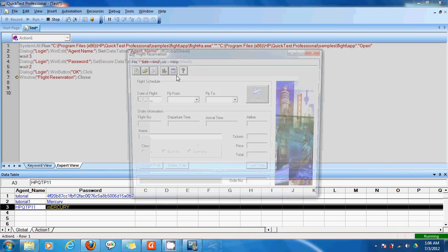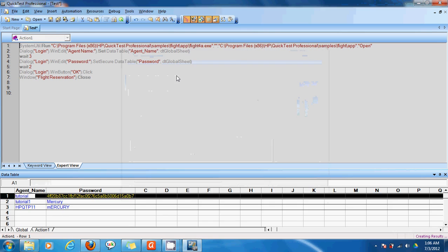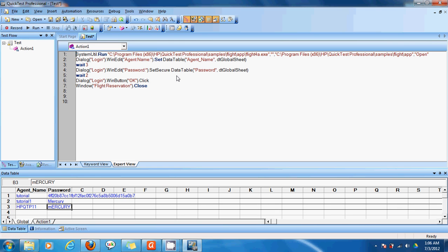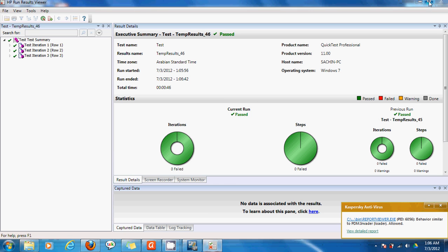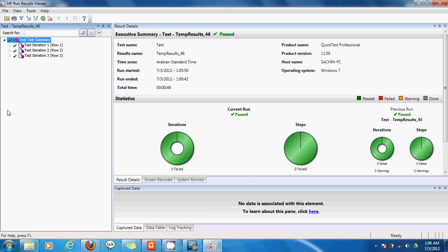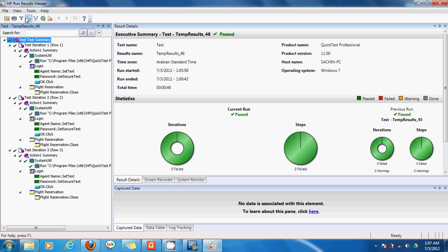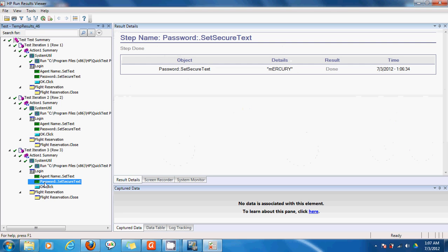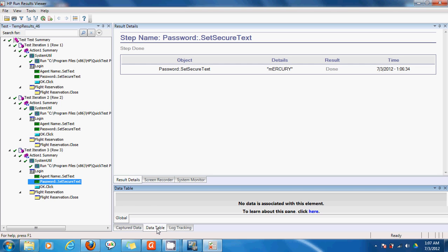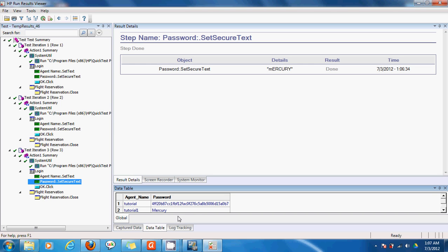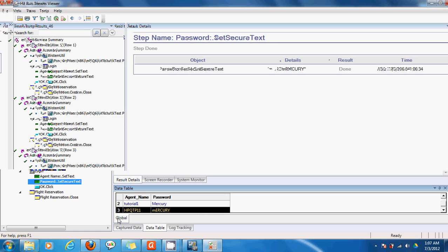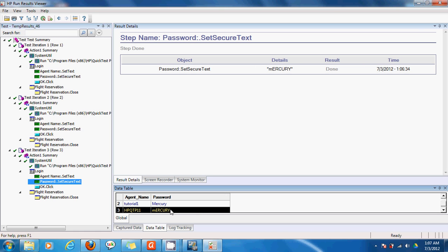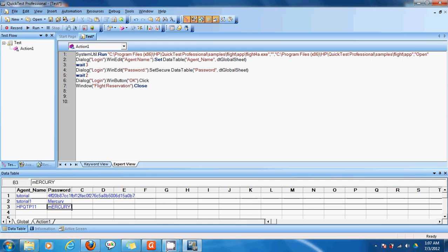And now we can see the results of this particular test. Here it says iteration 1, iteration 2, iteration 3. I get the whole details of all the iterations. And also the password and the data table used. It's here. Now since I am in the last step I am in the third iteration. It highlights the third data row. And this explains the basic login feature through QTP.